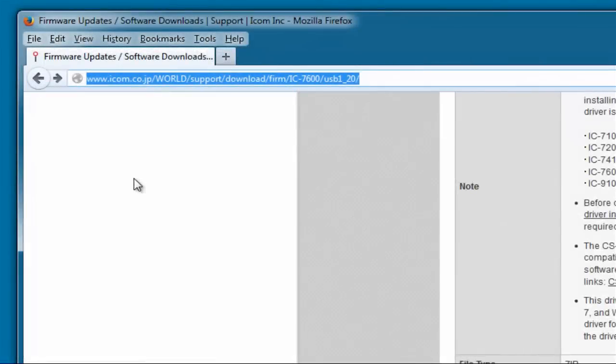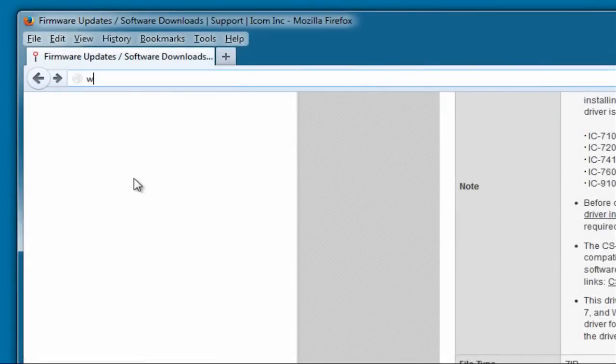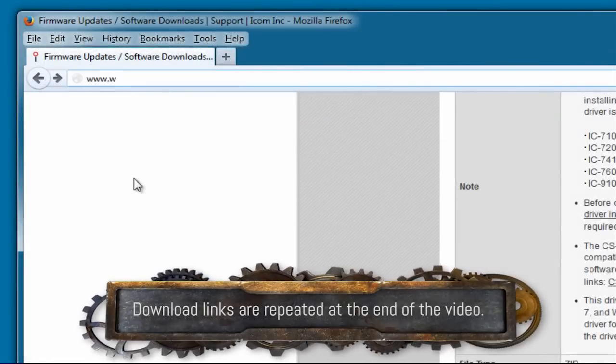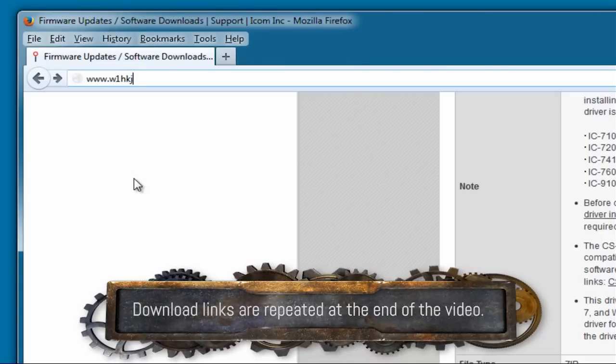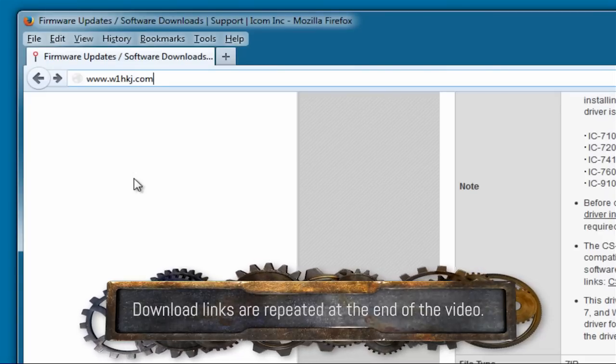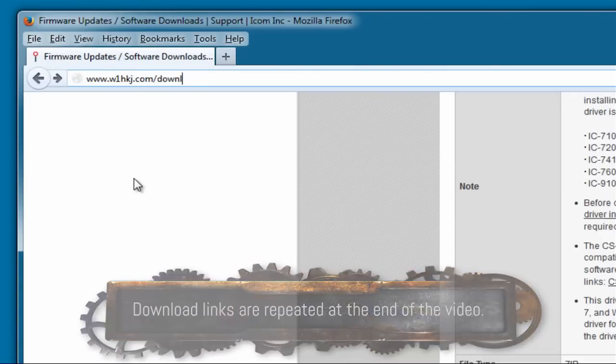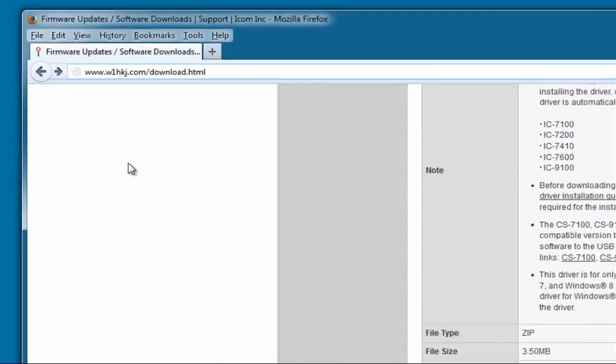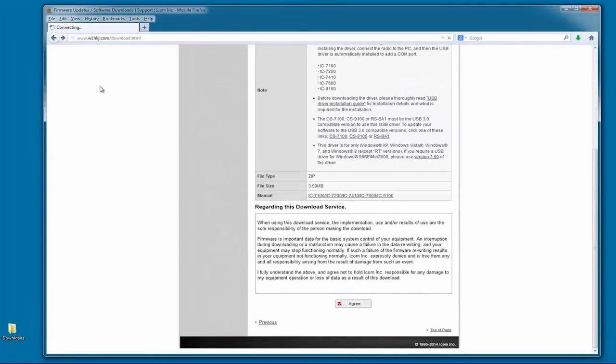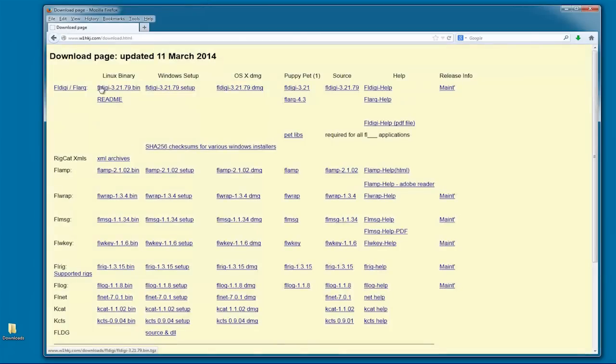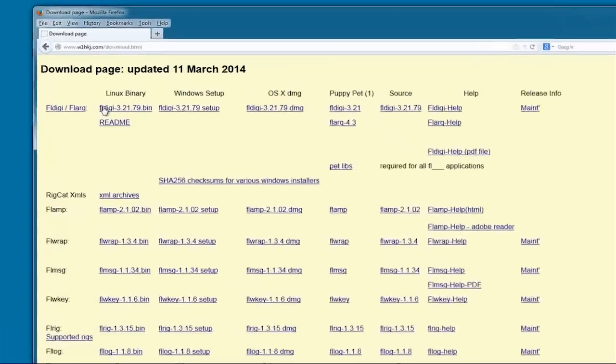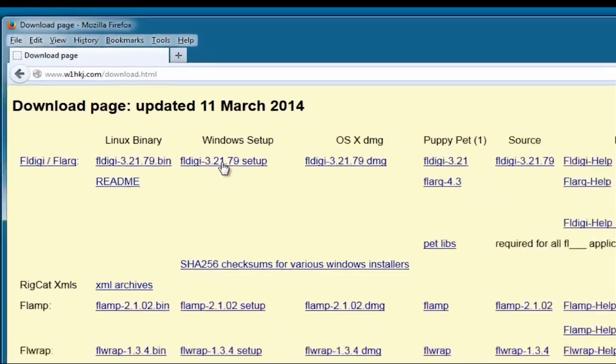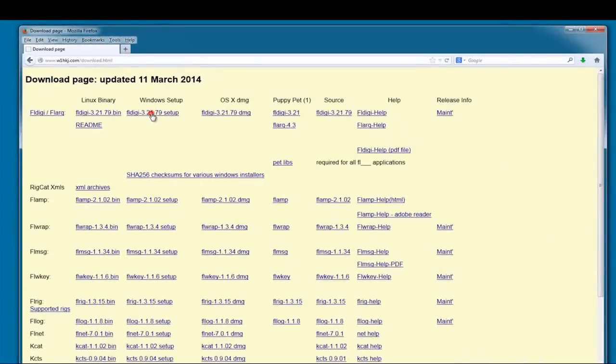Next, we need to download FL Digi, so we go to www.w1hkj.com/download.HTML. As you can see, there are files for Windows, Linux and OSX. We want the Windows file, so we'll click on it and save it to our hard drive.